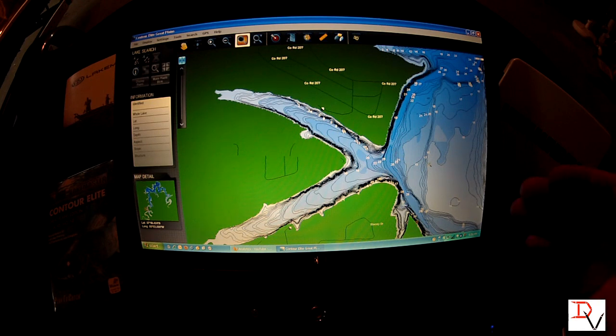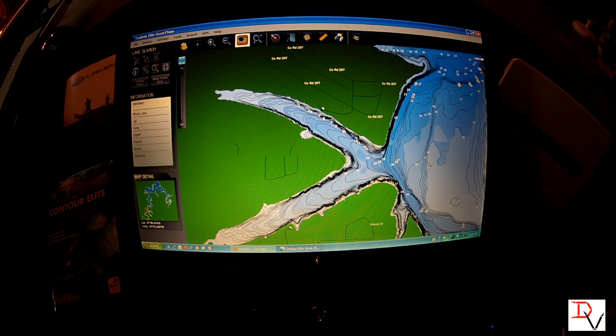It is LakeMaster maps in the Contour Elite product, so it's the same thing you're using in your Humminbird fish finder, just on your computer. We want to go back to the lake and zoom out. We can hit our full screen.